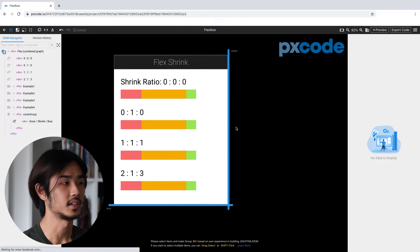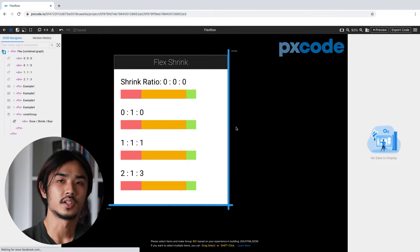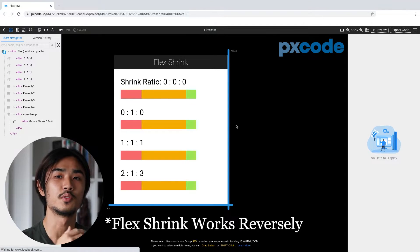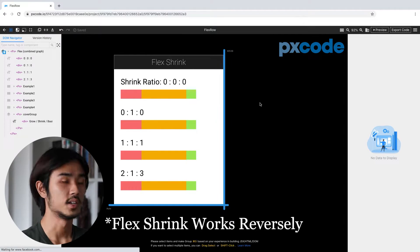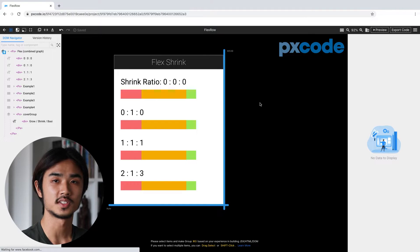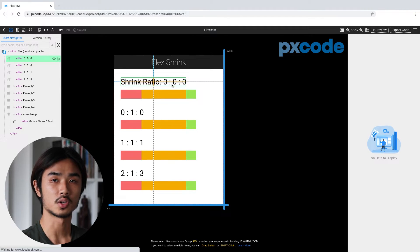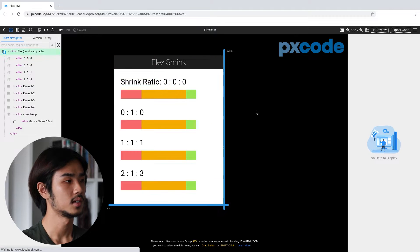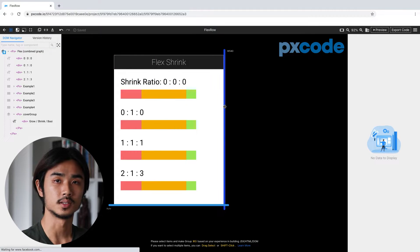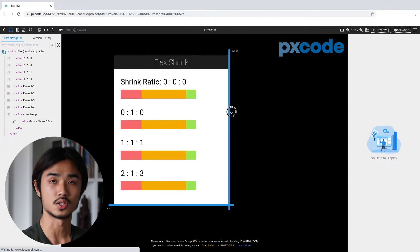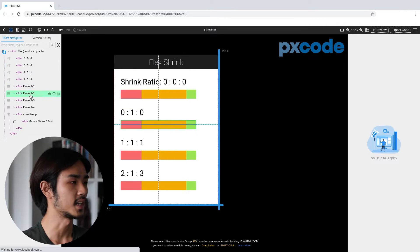Now we're going to talk about flex-shrink. Flex-shrink actually works the same as flex-grow, but in the reverse direction. For the first example, everything stays the same and we are not going to do any adjustment, so when you rescale the resizer it's not going to change anything.